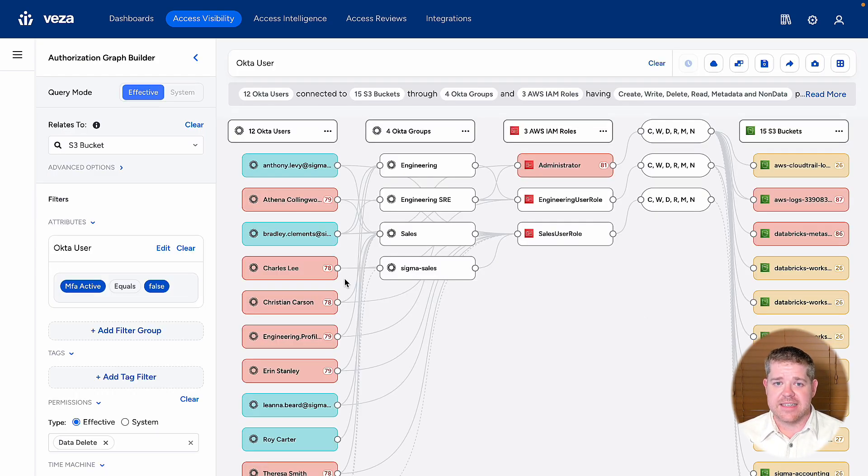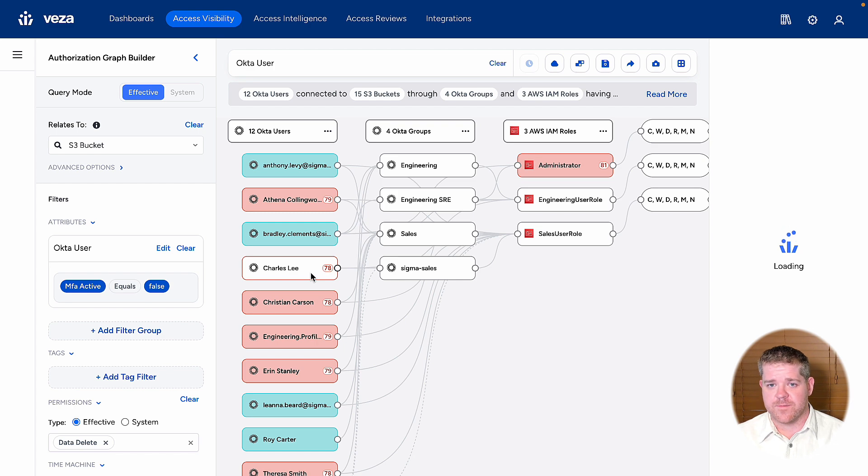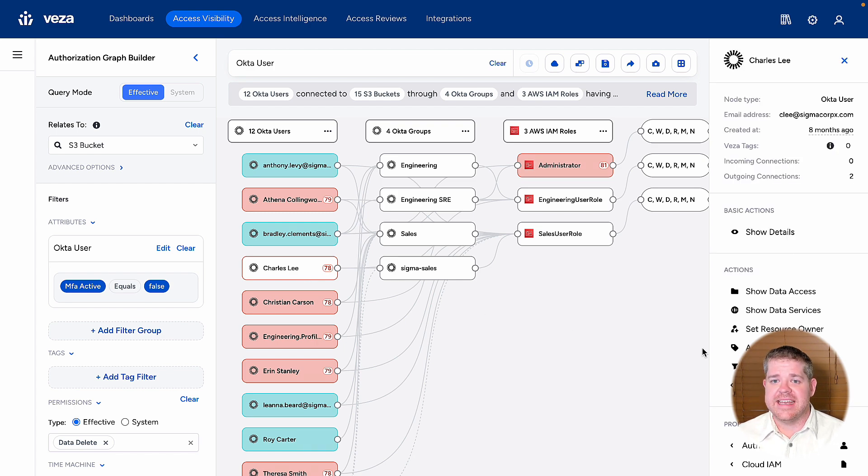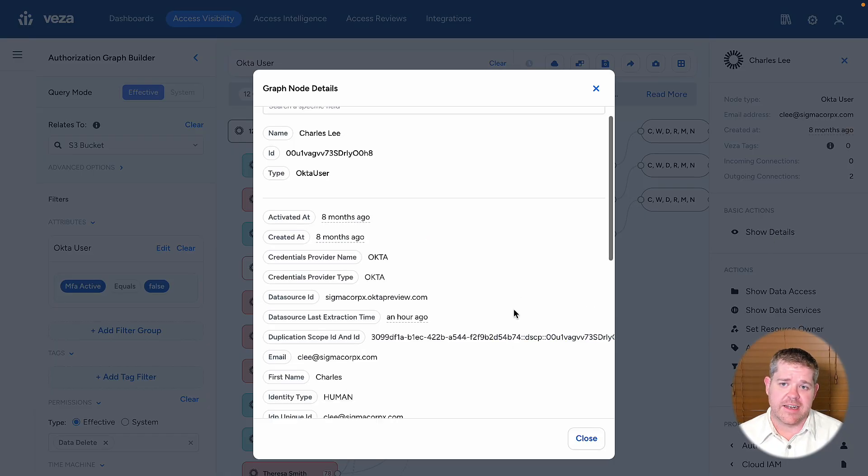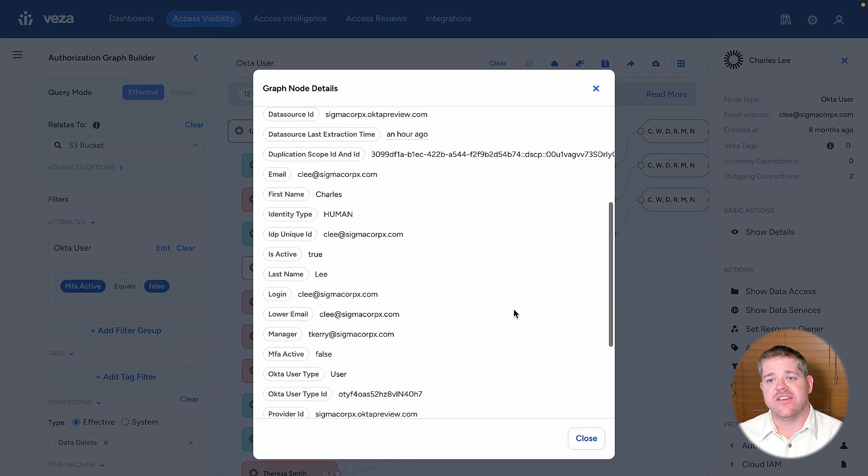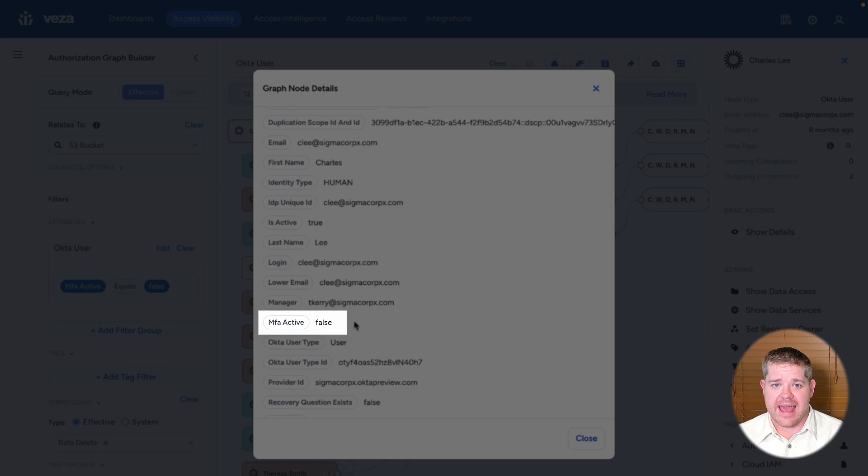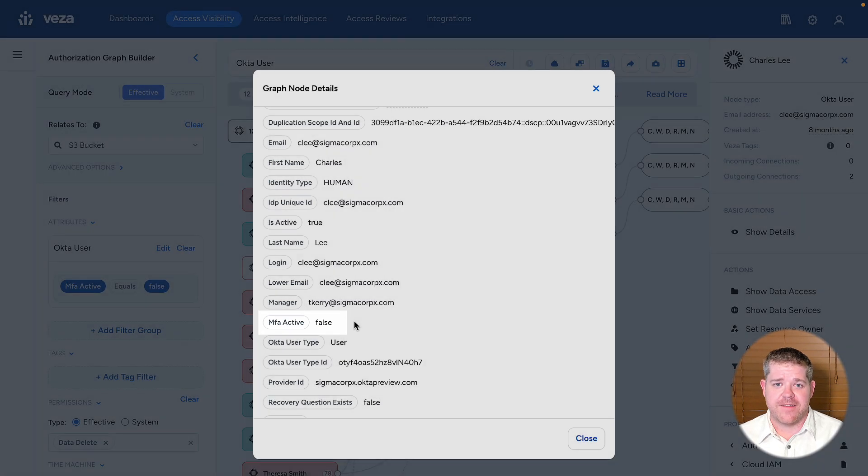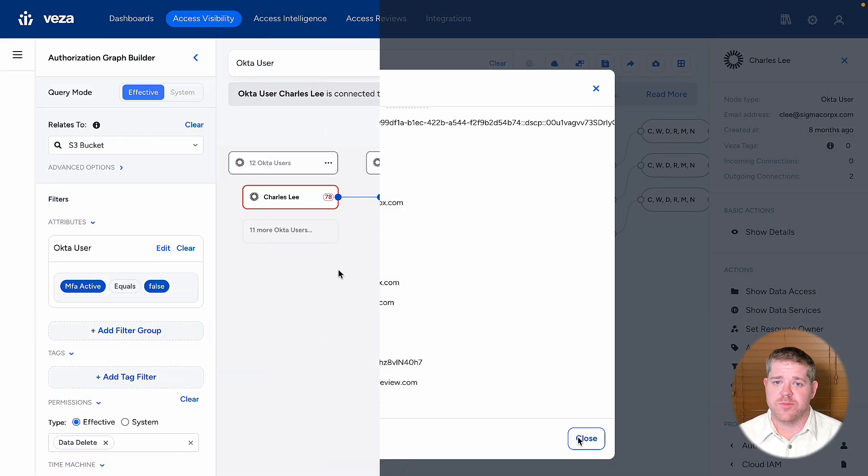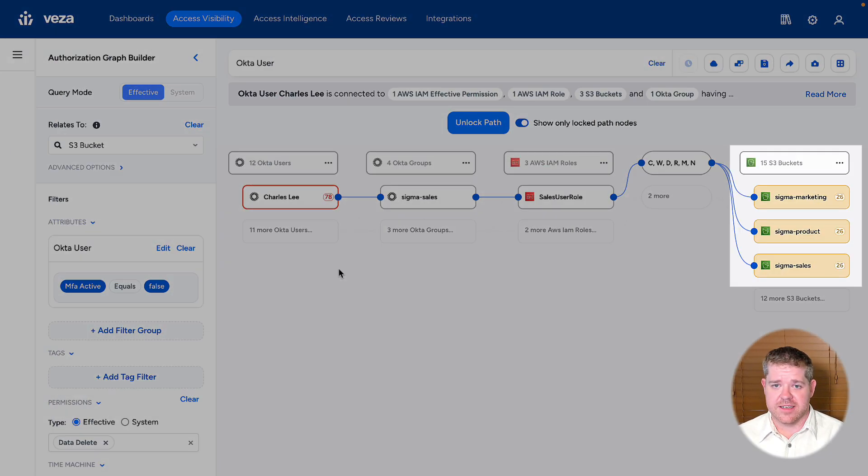Here, I can see my 12 Octi users. If I dig into any one, I can confirm that they don't have MFA enabled, and I can verify exactly which buckets they're able to delete.